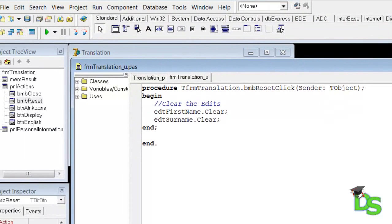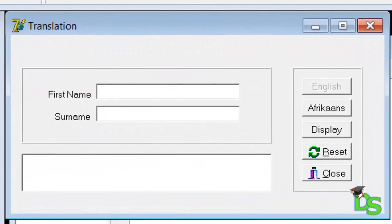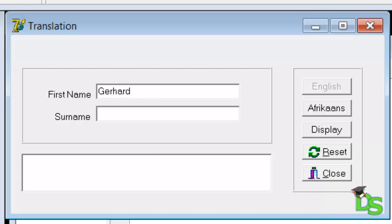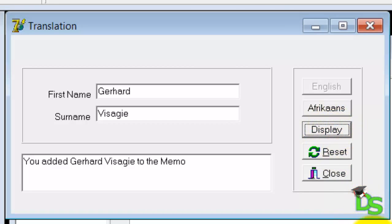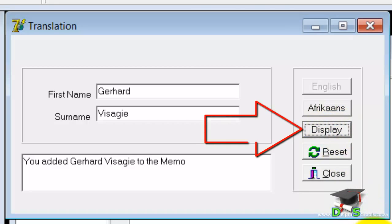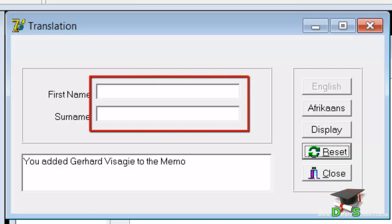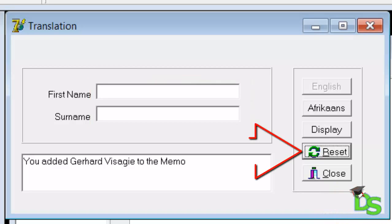Let's test our code. Click the run button in your speed bar or press the F9 key. The focus is immediately placed on the first name edit, so you can type your name without clicking inside it. Type your name, use the tab key to move to the surname edit, type your surname, and click the display button. The add method is called and the line is added to the memo. Click the reset button — the text is now removed from the first name and surname edits. Also notice that the reset button has focus now. We must also remove the string added to the lines property of the memo when clicking the reset button. Close the form to go back to your code.